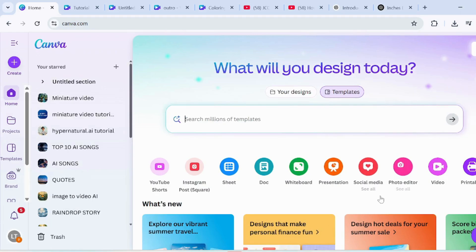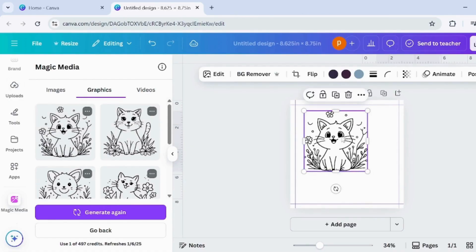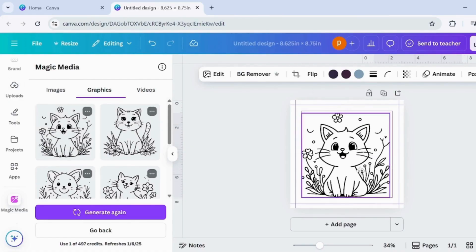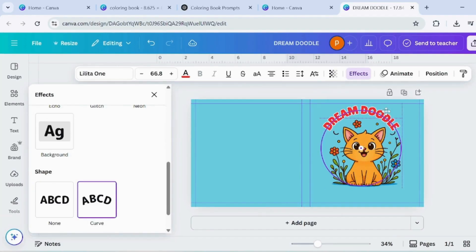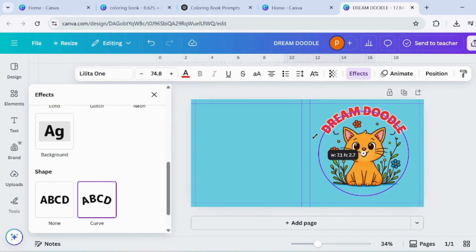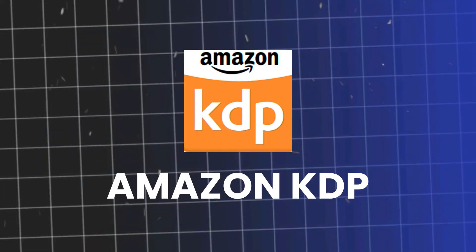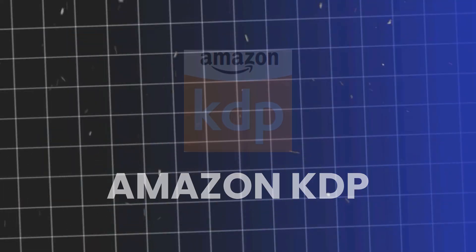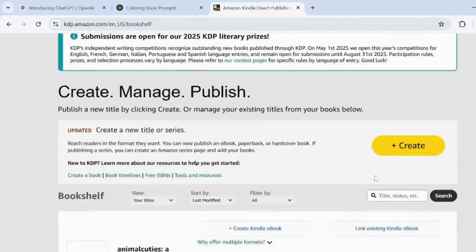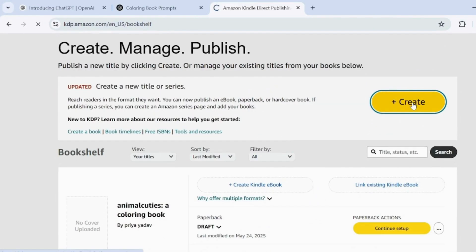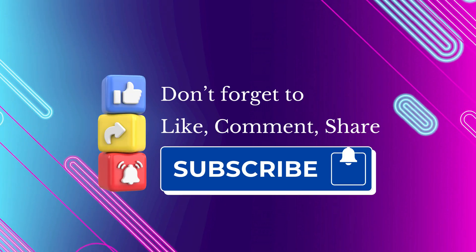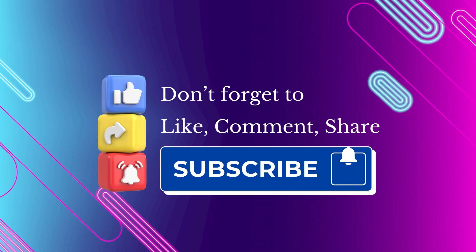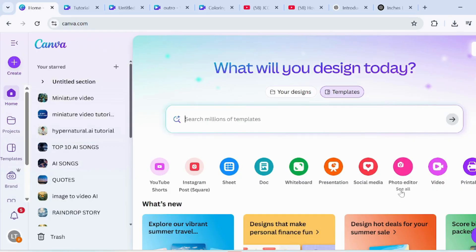Welcome to my channel, Amazing Creators. Today, we're going to design a coloring book in Canva, including the cover page. And yes, I'll also show you how to publish your coloring book on Amazon KDP. So stay tuned, hit that like button, and let's get started with this creative journey. Here's what's coming up.